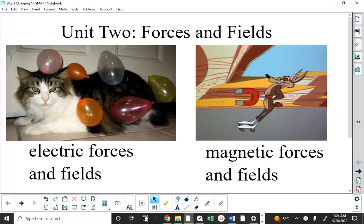This unit is called Forces and Fields, and it deals specifically with two types of forces and fields: electric forces and fields, and magnetic forces and fields.